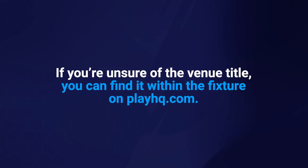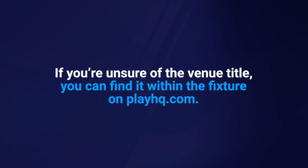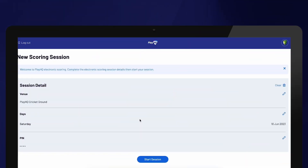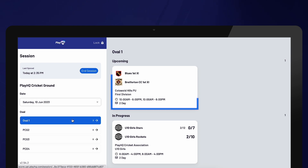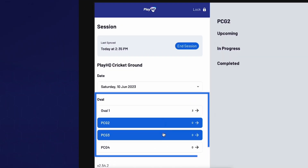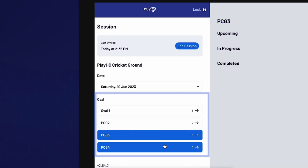If you're unsure about the venue title, you can find it within the fixture on PlayHQ.com. A venue can contain multiple ovals. Once all fields have been entered, select Start Session. Once the session has been started, select the correct match to begin scoring. If your match is scheduled on a different oval to what is displayed, select the correct oval on the left-hand side of the screen.